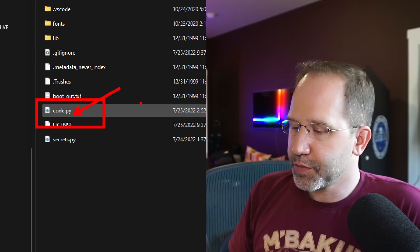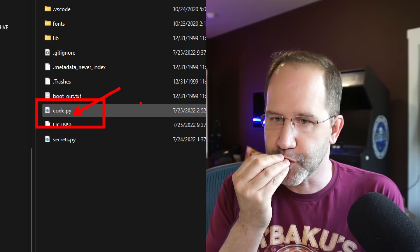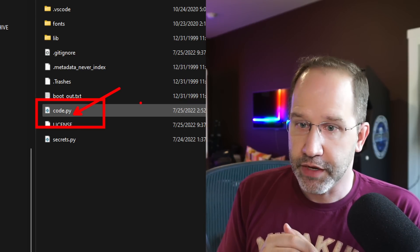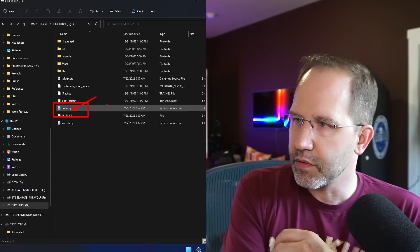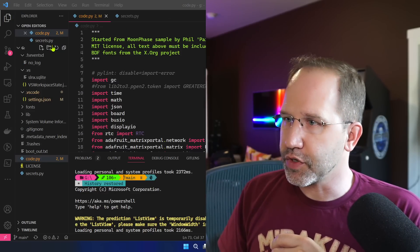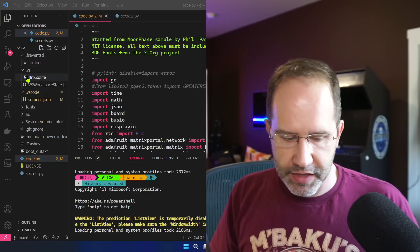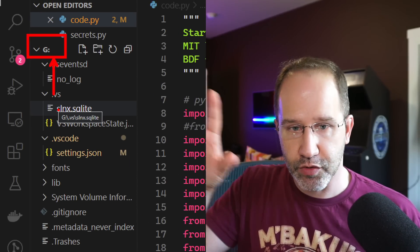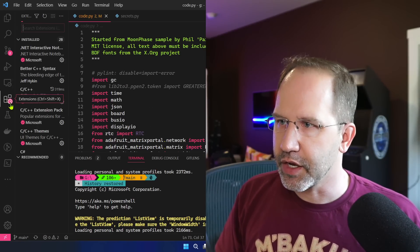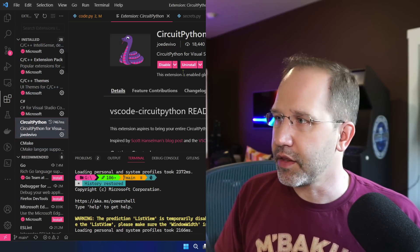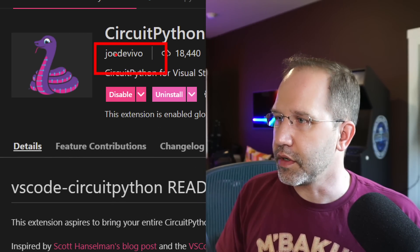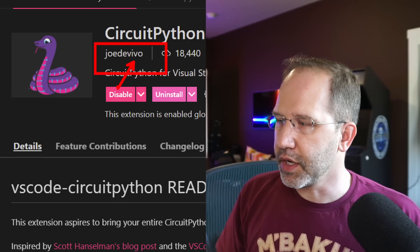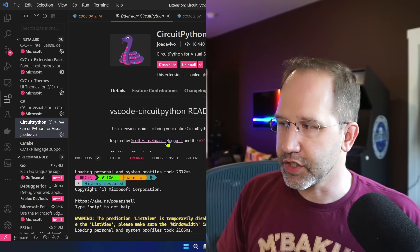From a learning how to code perspective, from getting started with IoT perspective, it's just genius, just chef's kiss. So I love this, it's wonderful. Then what I do is load that up into Visual Studio Code. I've got that directory, you see my G drive here is loaded up and I'm in that directory right now.